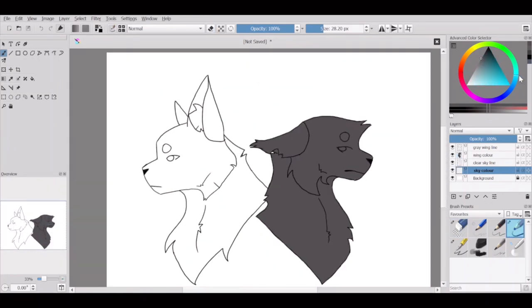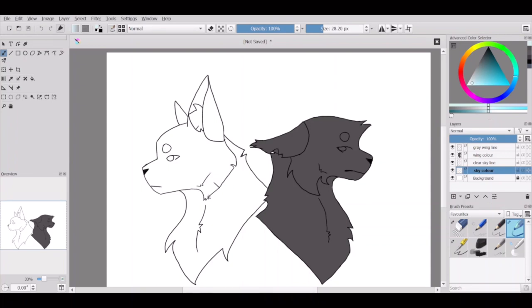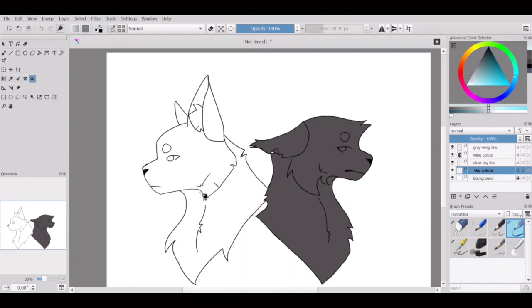For me personally, Gray Wing is ever so slightly more relatable. If my sibling whom I was super close to turned on me, I would also be super hurt.